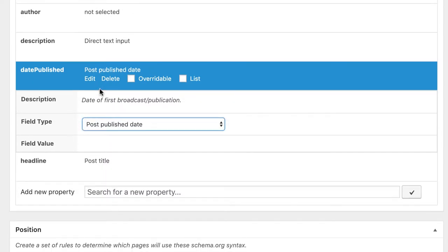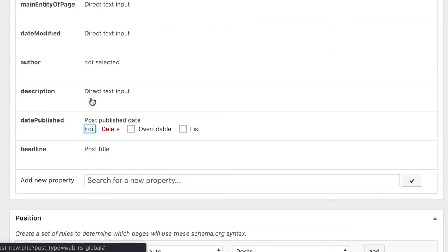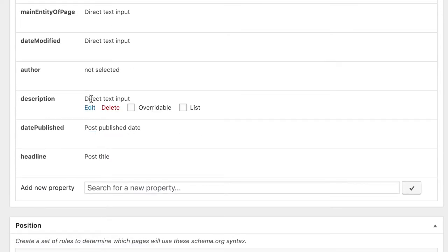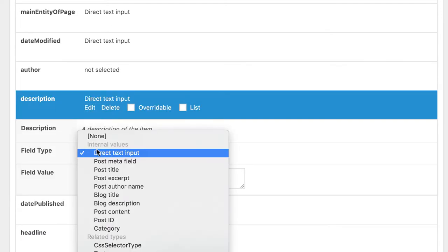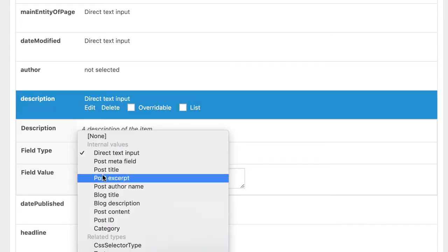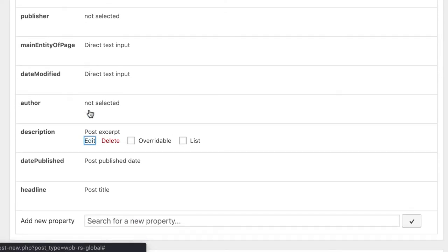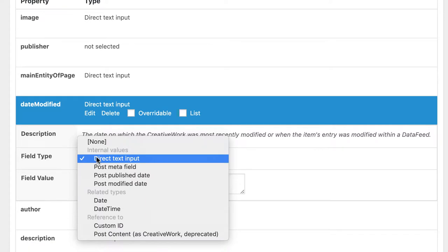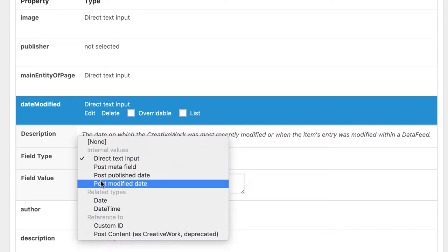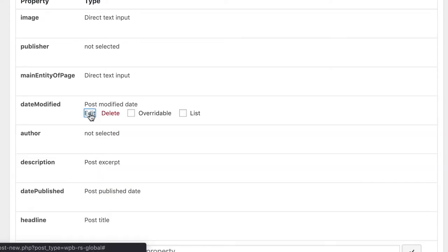I go on with the other properties. The description. I want to have the excerpt text here. Date modified. Post modified date.